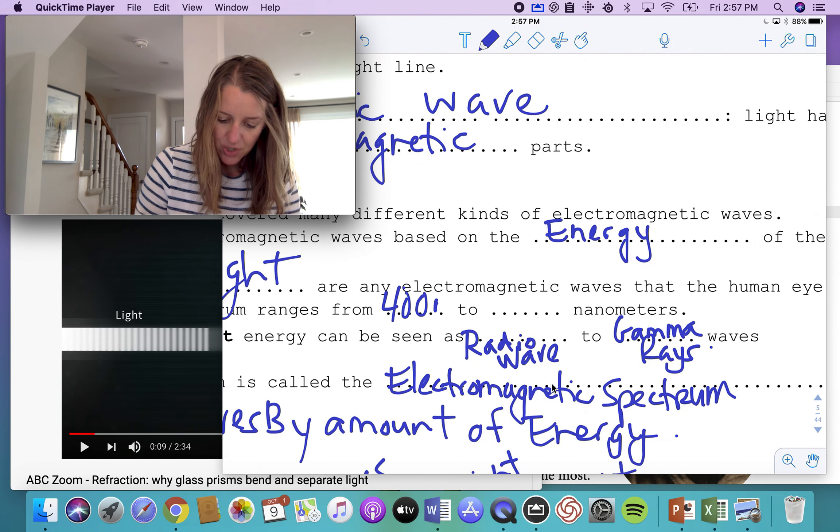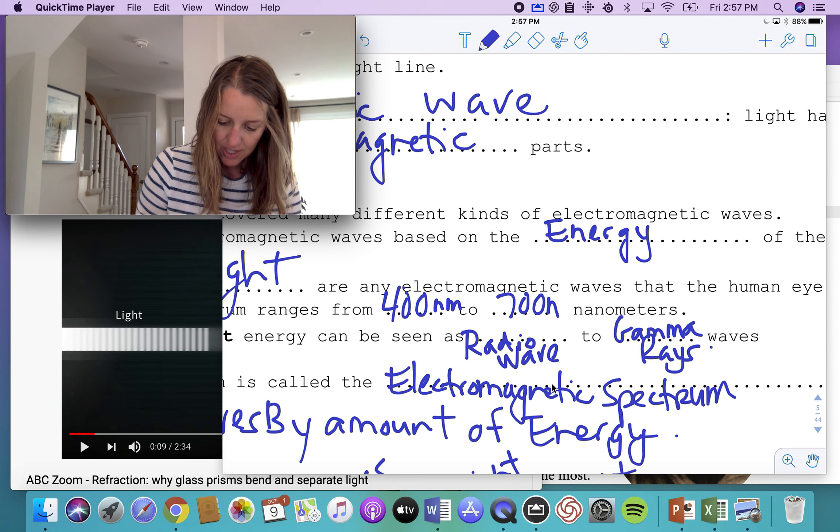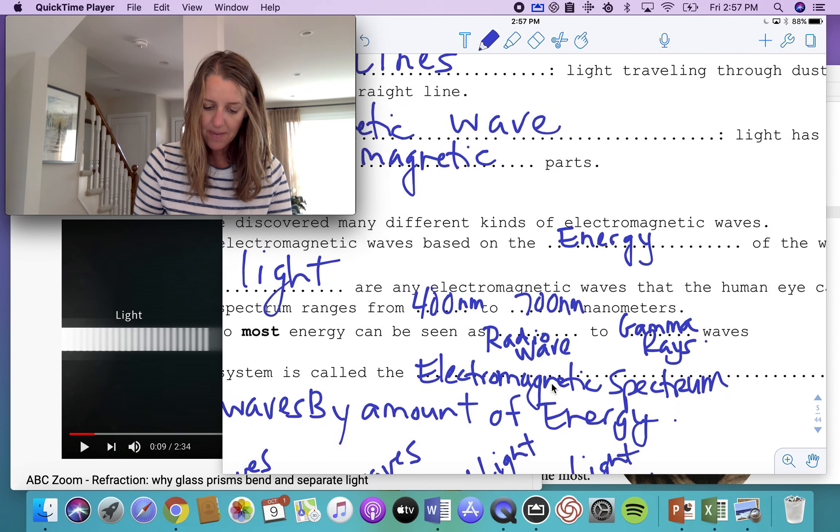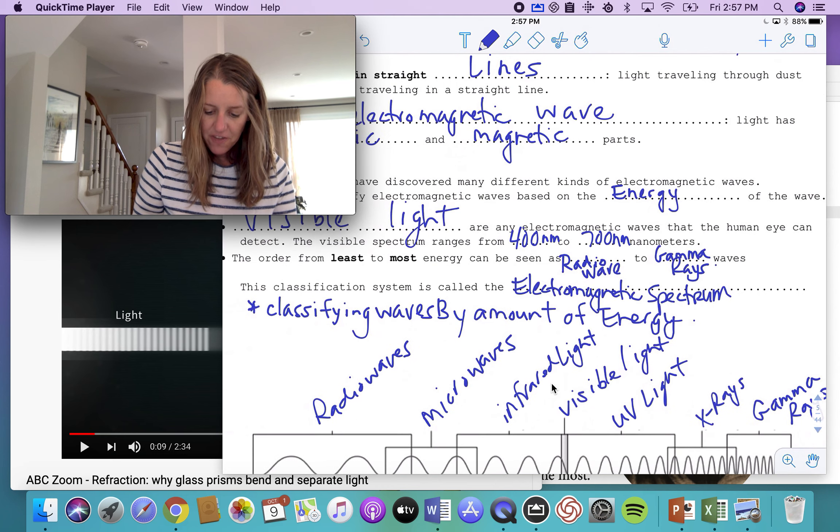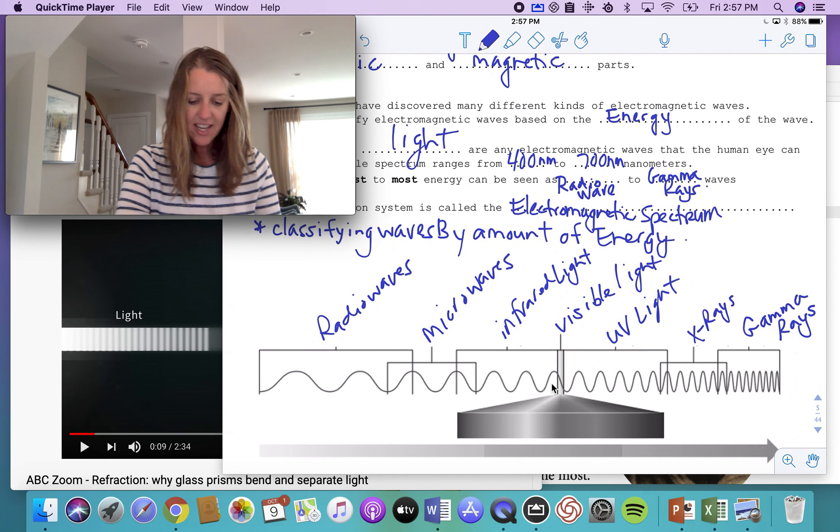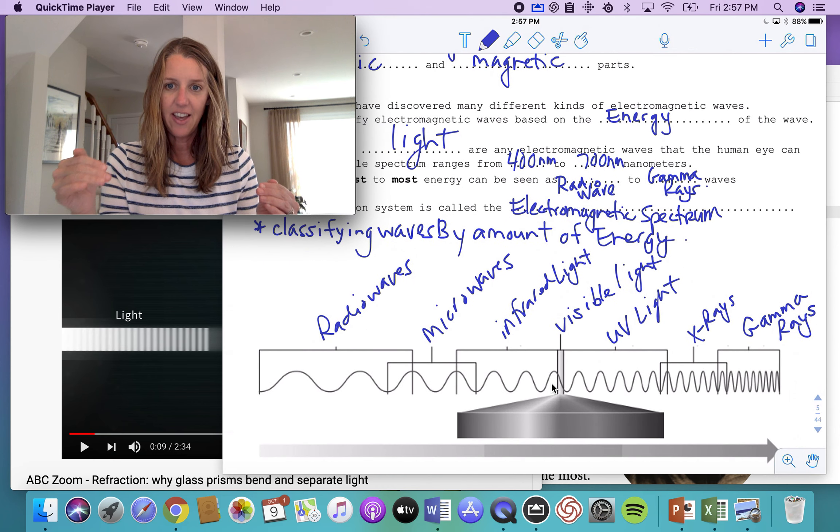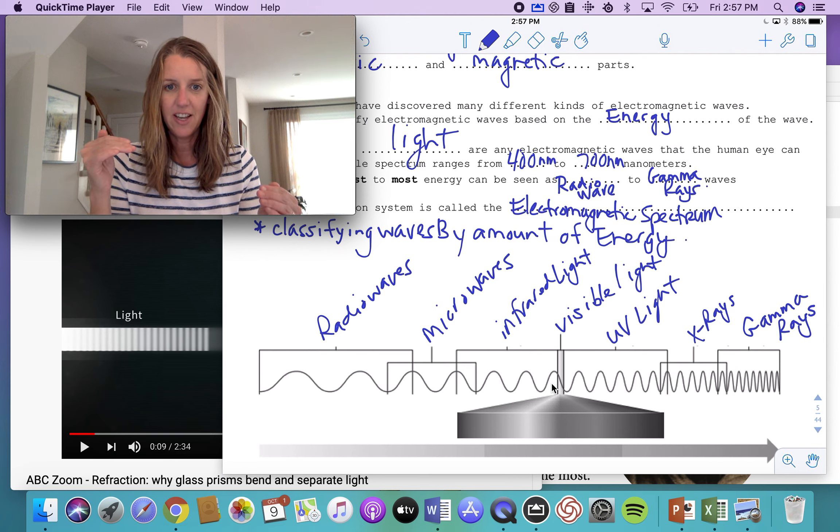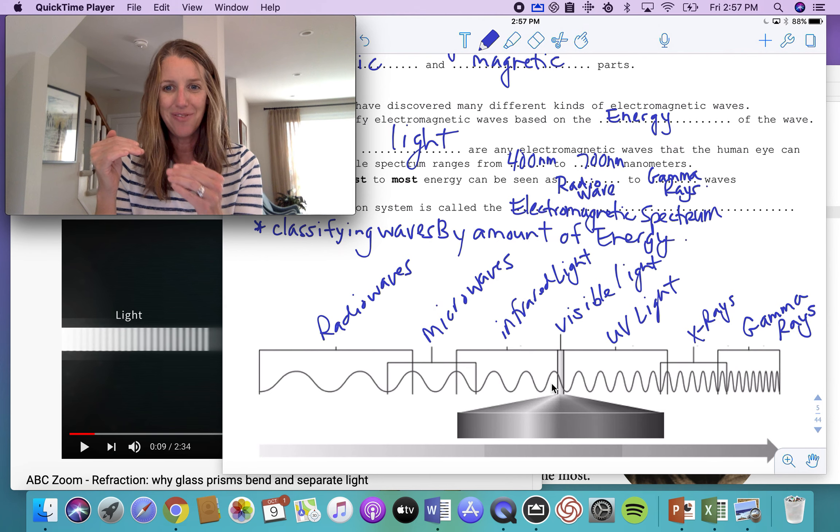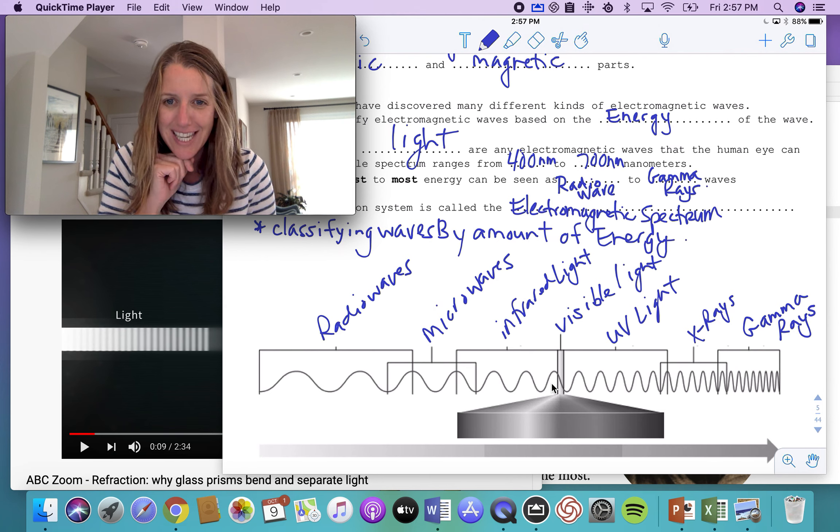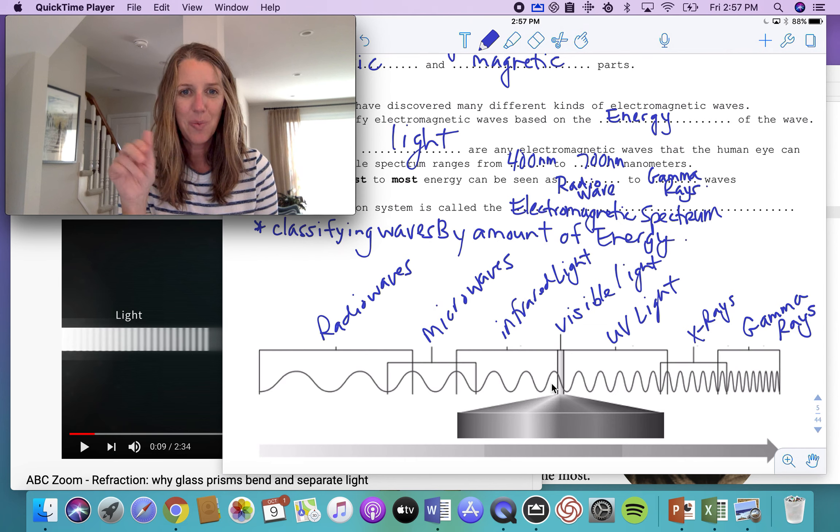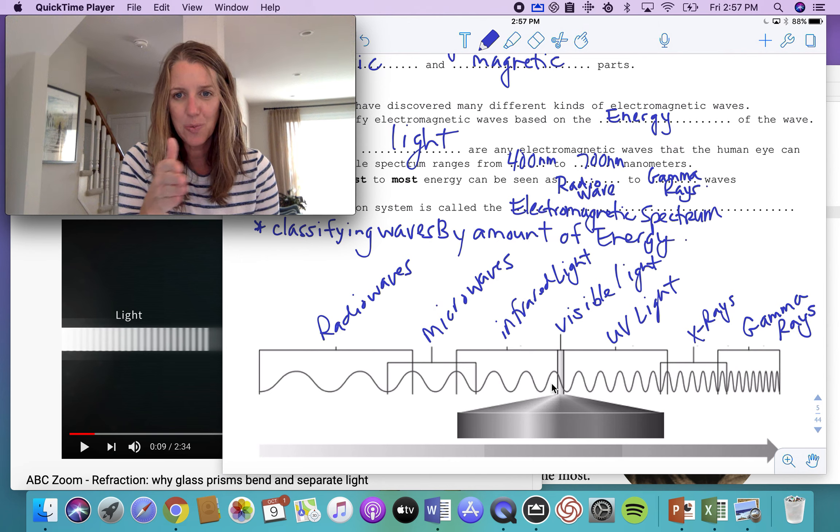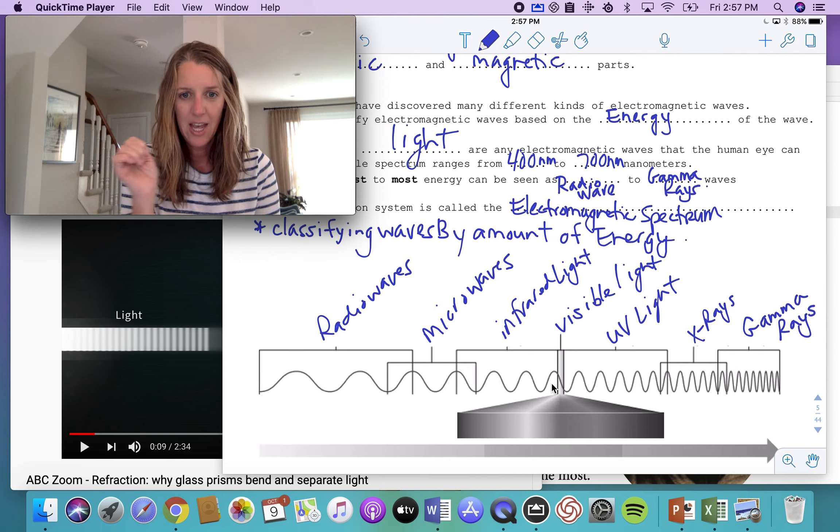And the visible spectrum is simply the rainbow, the ROYGBIV of colors that we get. The amount of energy that we get in that visible spectrum ranges from 400 nanometers to 700 nanometers. If you were to classify energy on this scale of radio waves, microwaves, infrared, can you see where the visible light is on the scale here? We can classify these waves by different amounts of energy that they have. And this is what's called the electromagnetic spectrum.